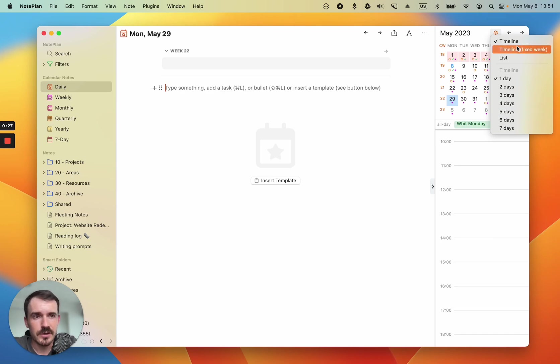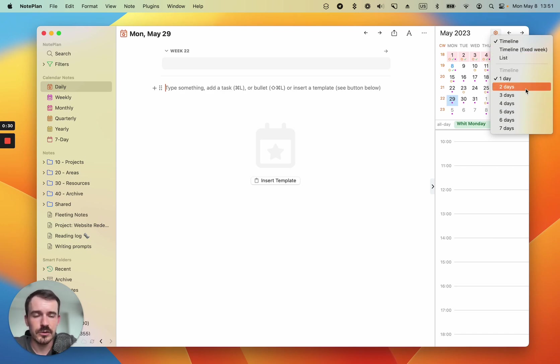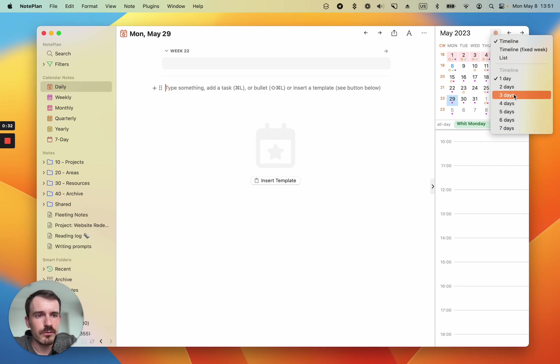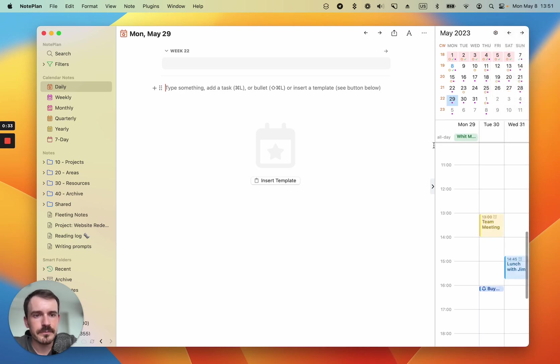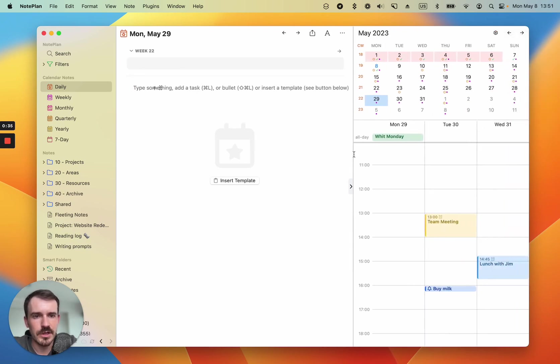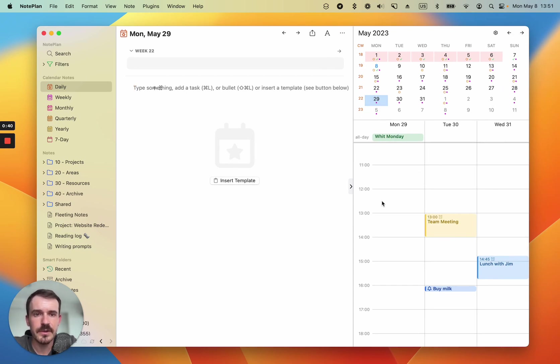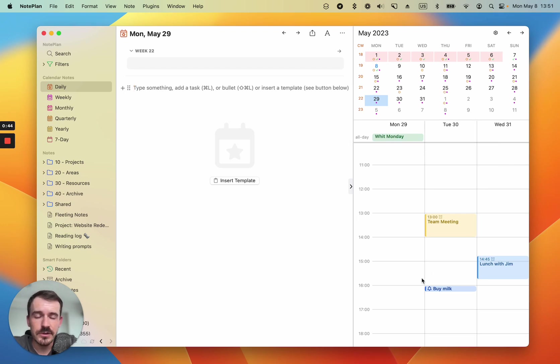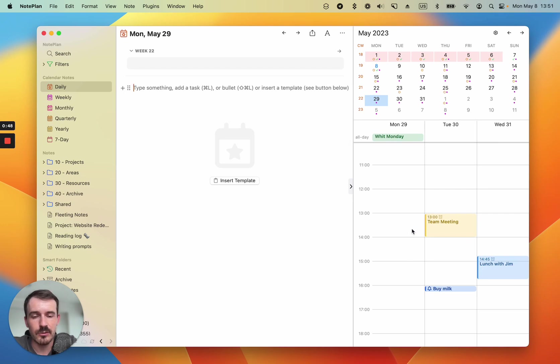There are some more options like a fixed week and a list view but I'll show this in a while. So let's start with three days. So you see the timeline changed. You see now Monday, Tuesday, Wednesday, three days from the selected day which is also Monday. And the advantage now is you can preview the events of the next days so you can prepare for them accordingly.